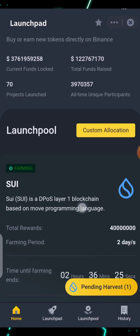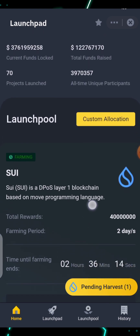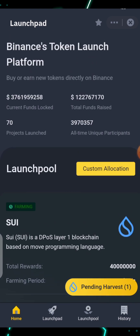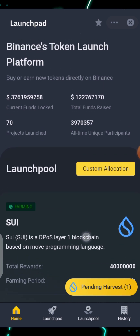Binance Launchpad always uses their BNB — you know BNB is the token for Binance Smart Chain. So you need to have BNB. One thing about the Binance Earn product is that the amount of BNB you are using to participate determines your rewards distribution. For example, someone using 10 BNB will get different rewards than someone using 1 BNB. The more BNB or tokens you commit, the more your rewards.